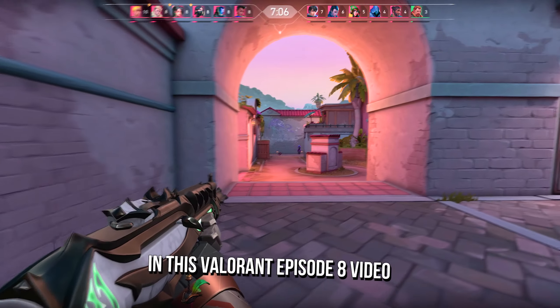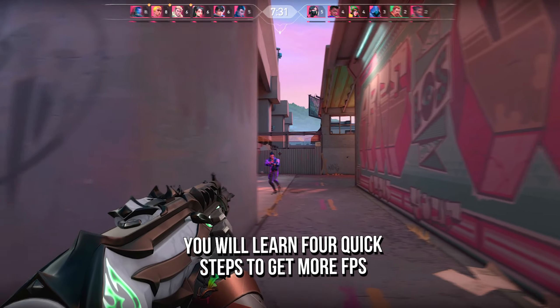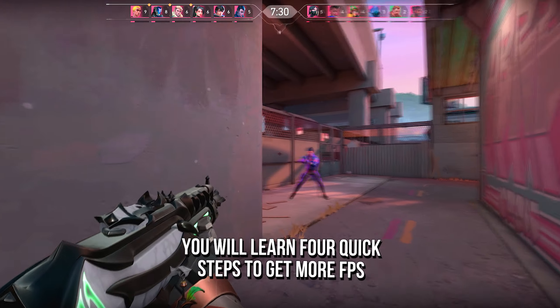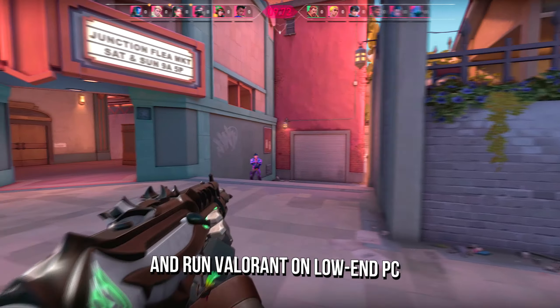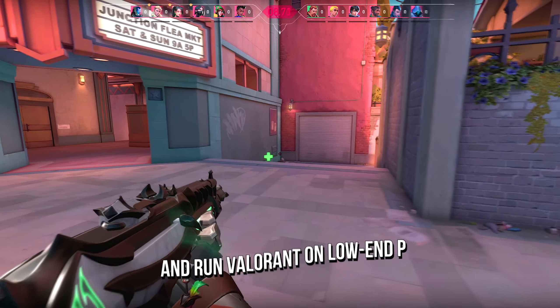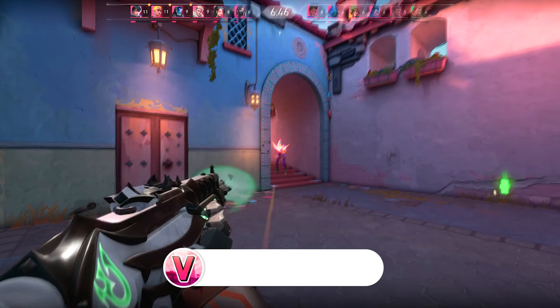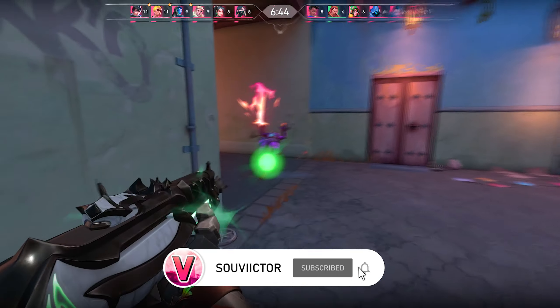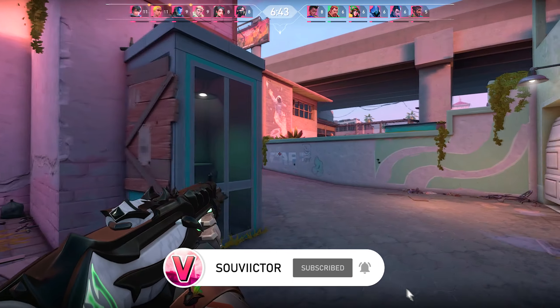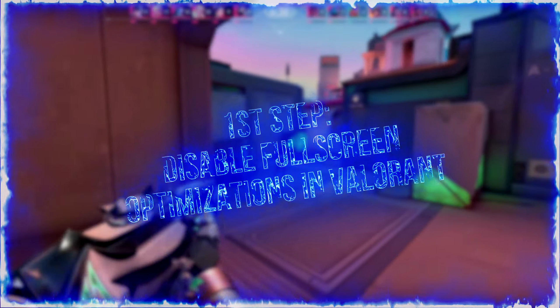In this Valorant episode 8 video, you will learn 4 quick steps to get more FPS, fix FPS drops, and run Valorant on low-end PC. Hey what's up, I am Victor, and welcome back to another video of this channel.